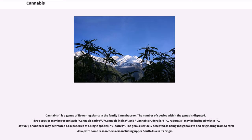Cannabis is a genus of flowering plants in the family Cannabaceae. The number of species within the genus is disputed. Three species may be recognized: Cannabis sativa, Cannabis indica, and Cannabis ruderalis, which may be included within C. sativa, or all three may be treated as subspecies of a single species. The genus is widely accepted as being indigenous to and originating from Central Asia, with some researchers also including Upper South Asia in its origin.